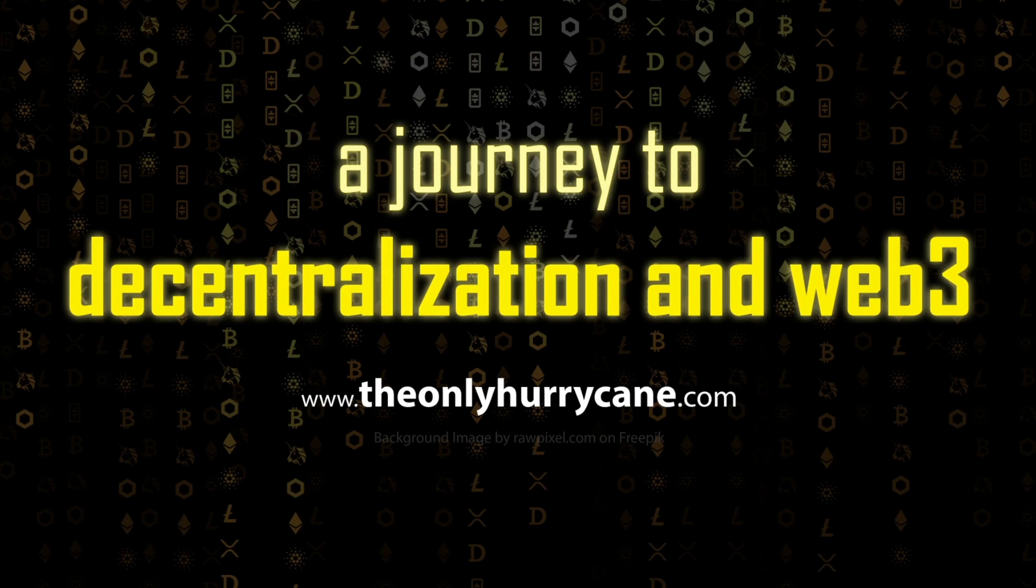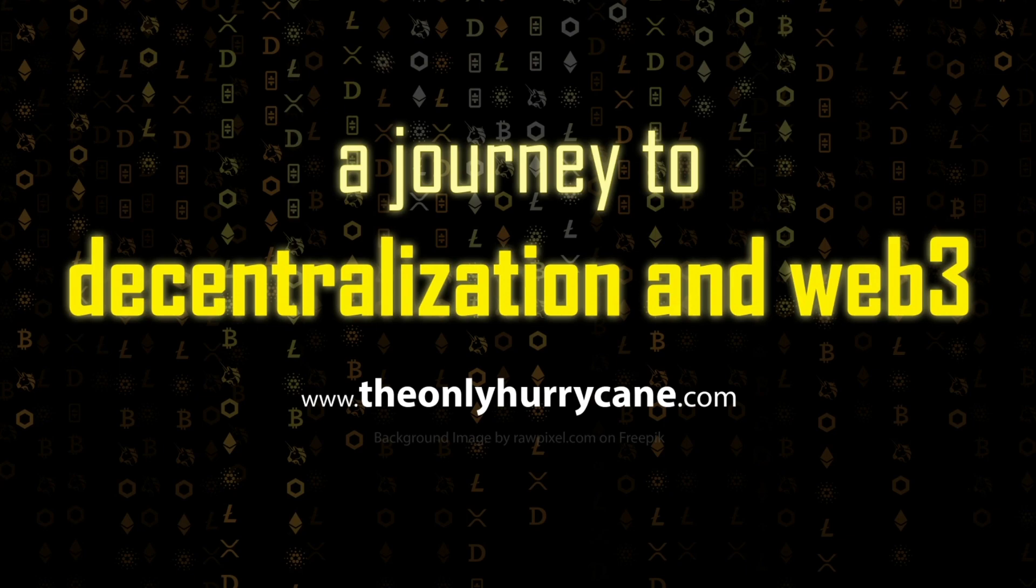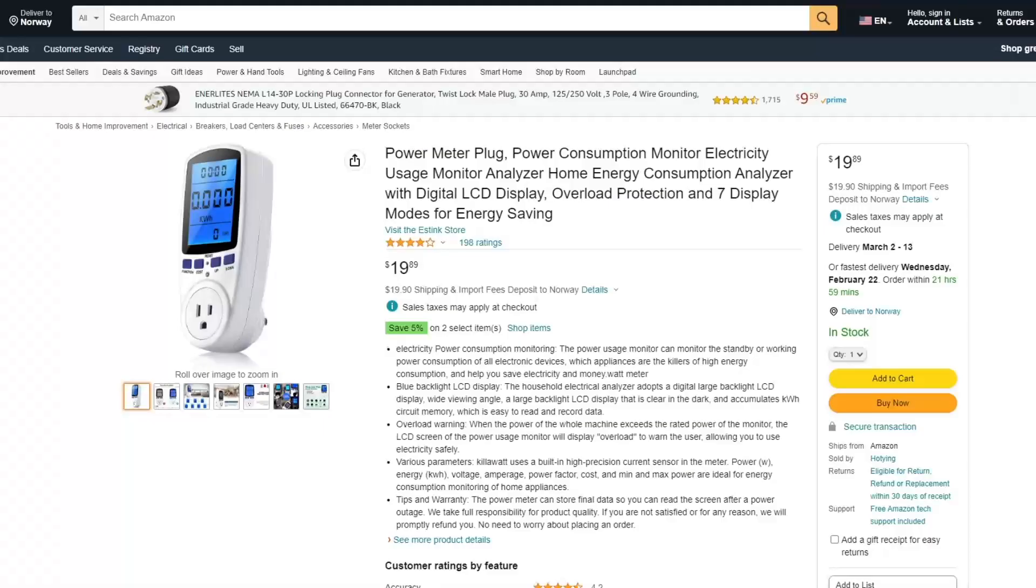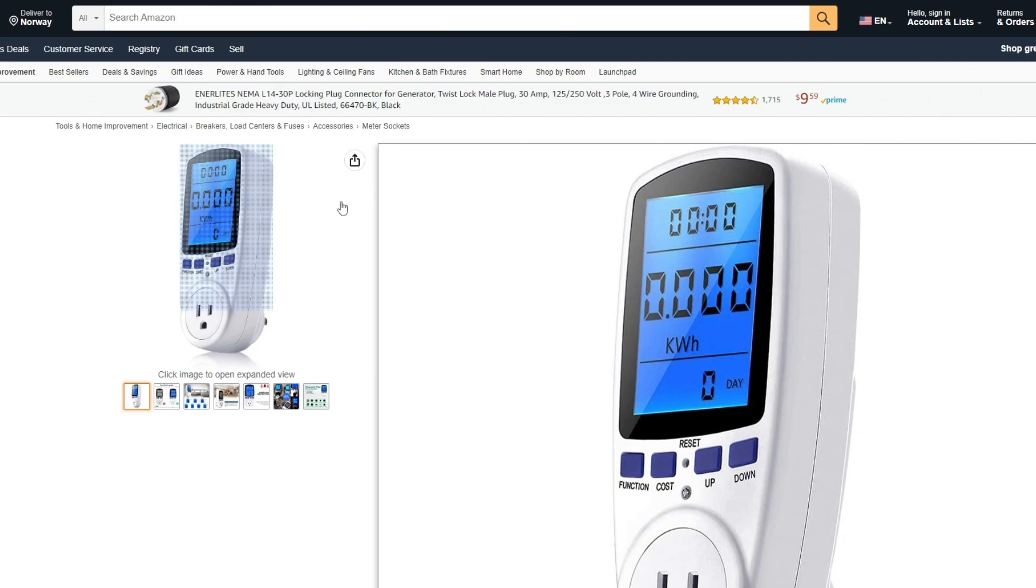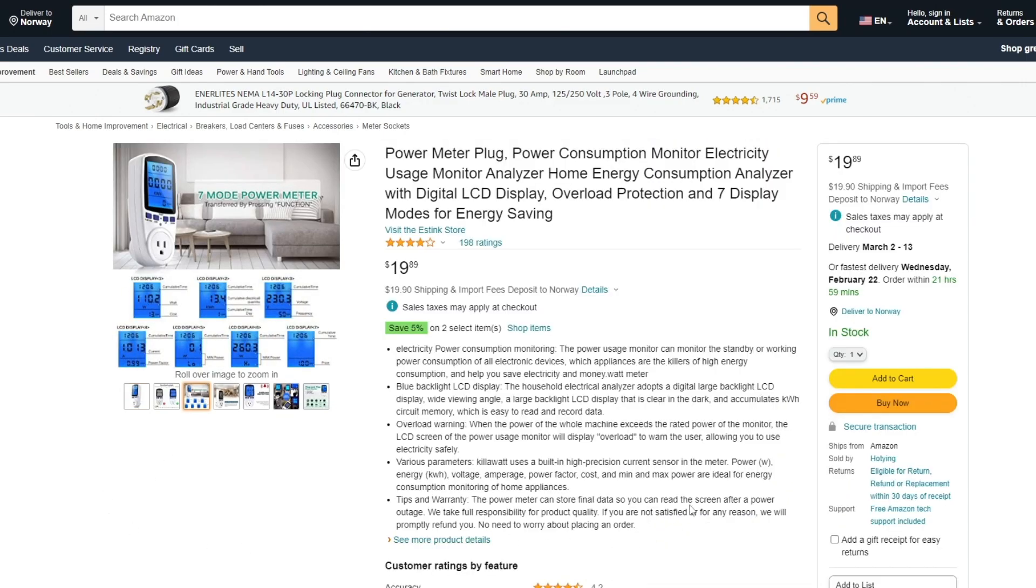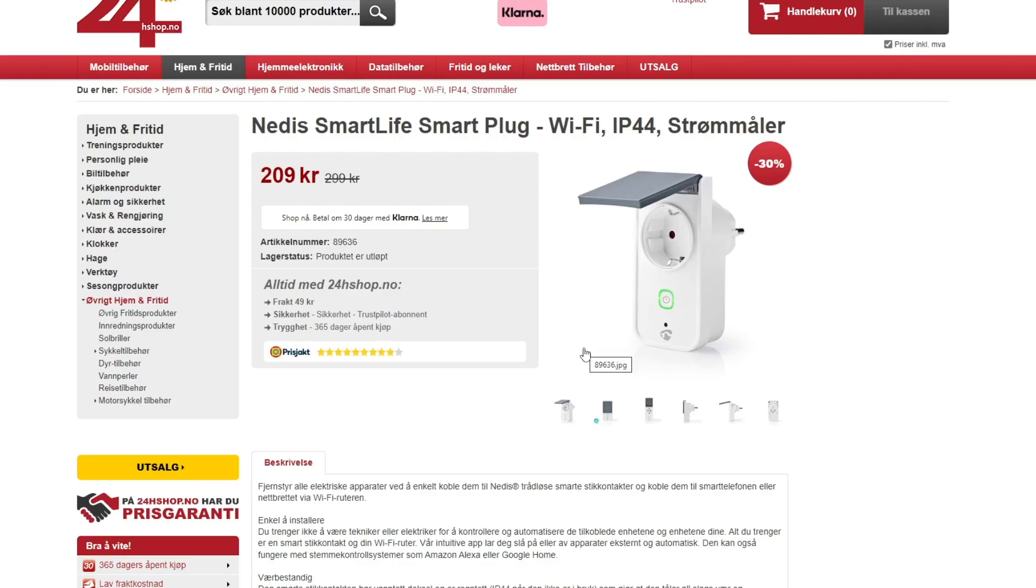The first thing you have to do is to find out how much power your rig or your setup is drawing. You can do this by getting yourself a power meter that you can plug directly into a power socket, a power meter like this.